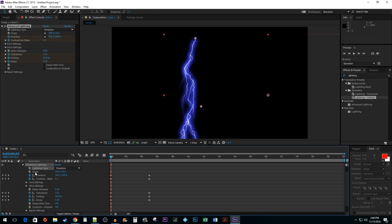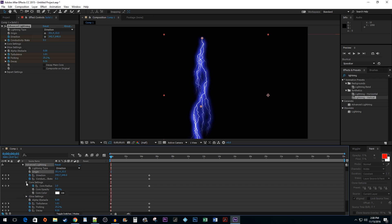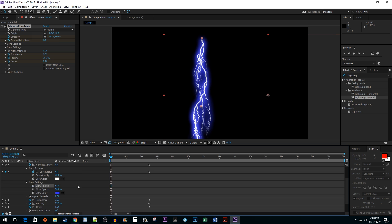The origin and direction options do precisely what we did by dragging our circles earlier, but you can change them manually and set keyframes here. You can open up the core settings or glow settings to do things like increase the radius of your lightning and change its color.